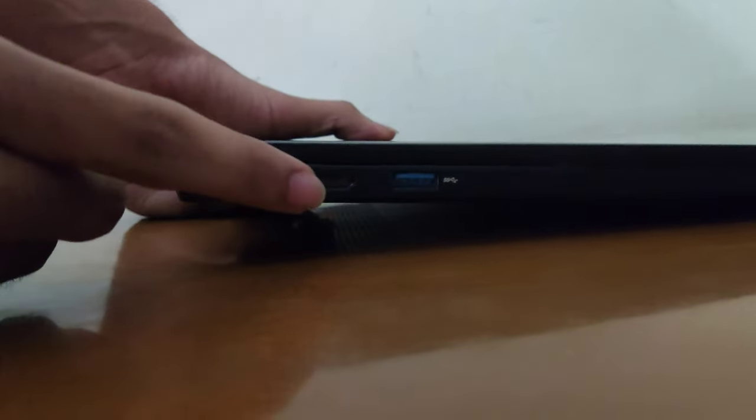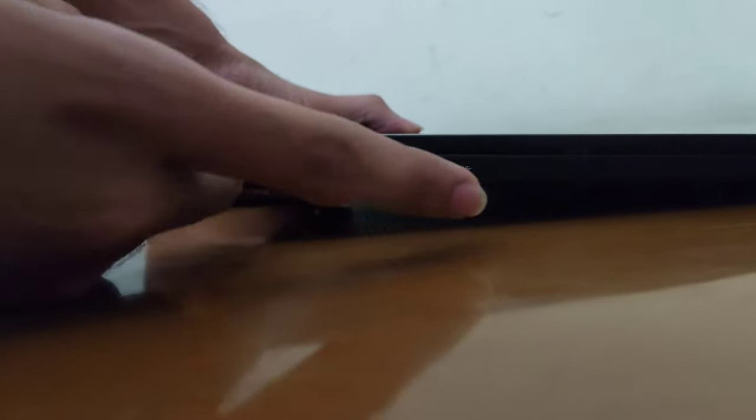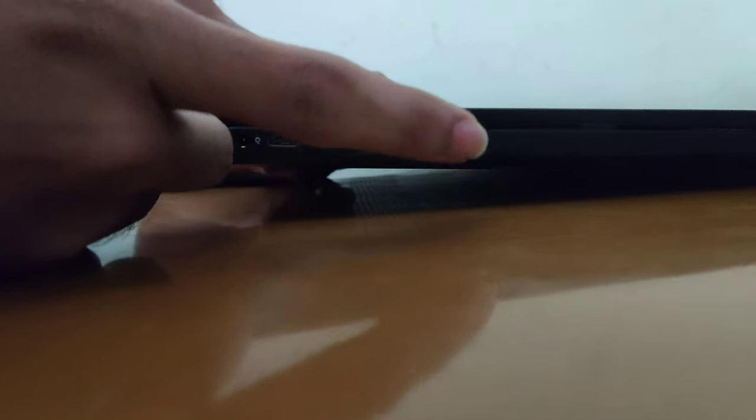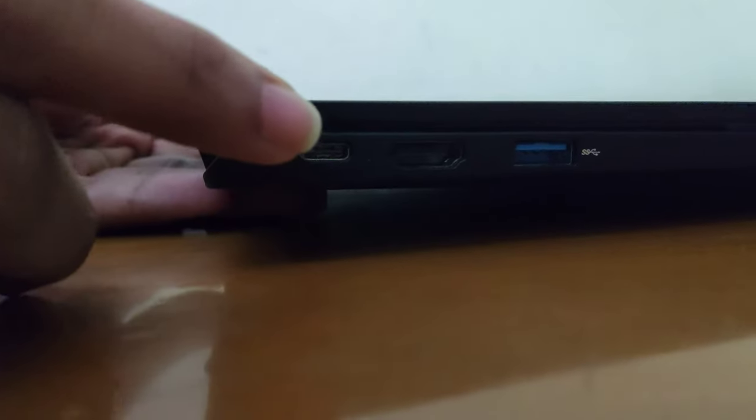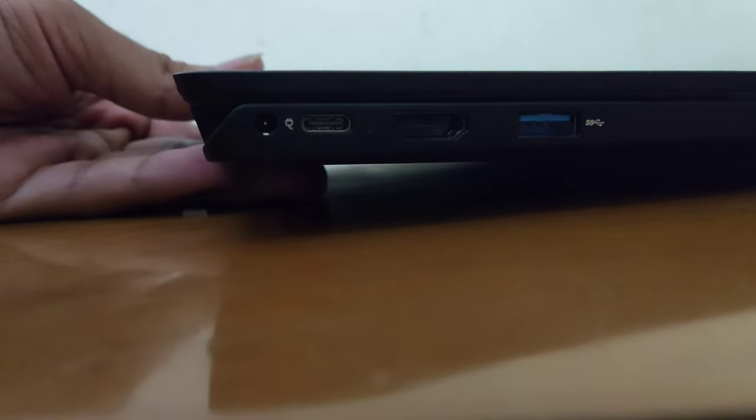On the left side, we have a full size HDMI port, as well as another USB 3 port. Power delivery is available through the USB-C port, as well as the power jack.